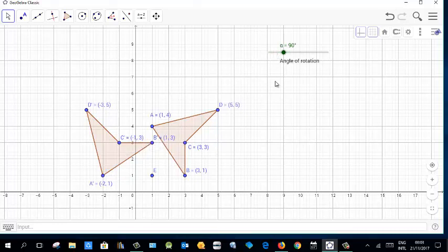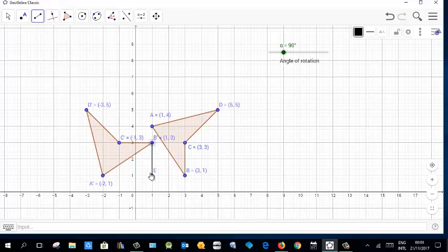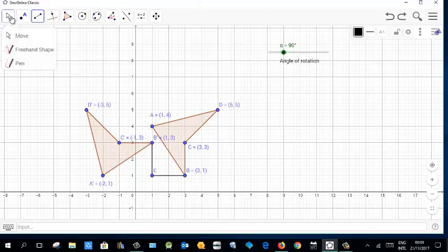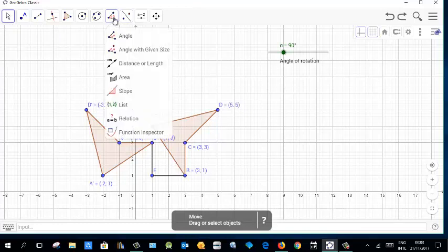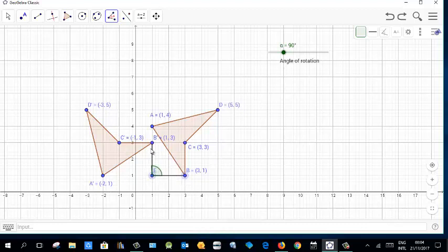To show the angle of rotation, draw segments from B to E and from E to B' (the image point). This will demonstrate the angle of rotation about point E. Then use the angle measurement tool, selecting the move tool and measuring the angle at B, E, and B'.